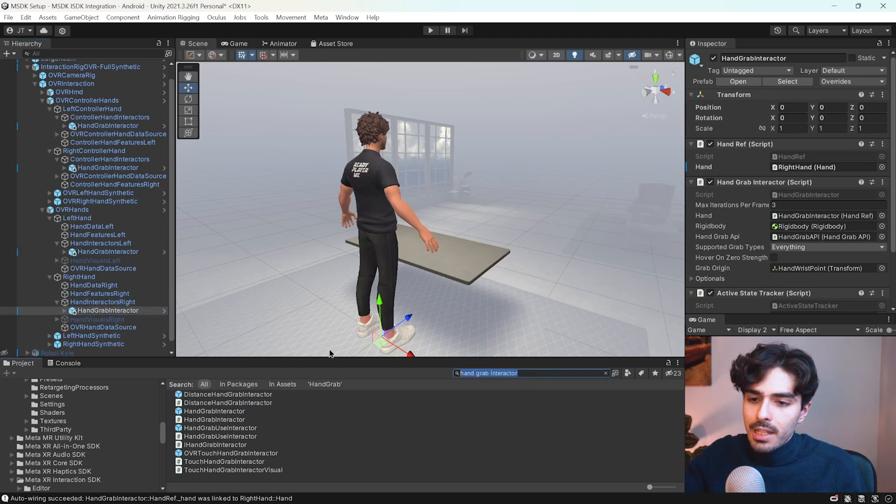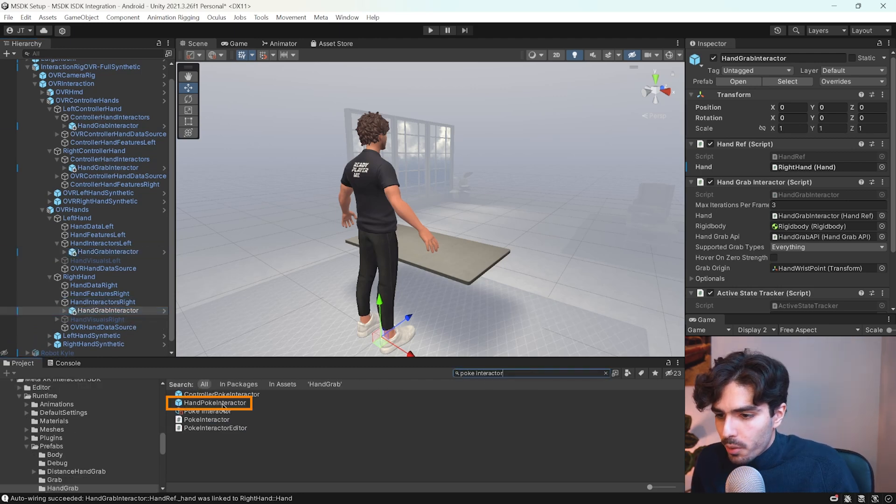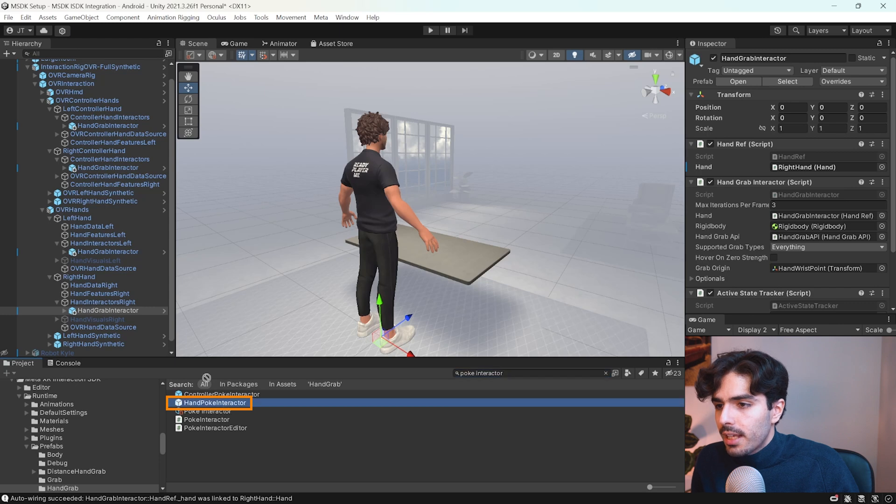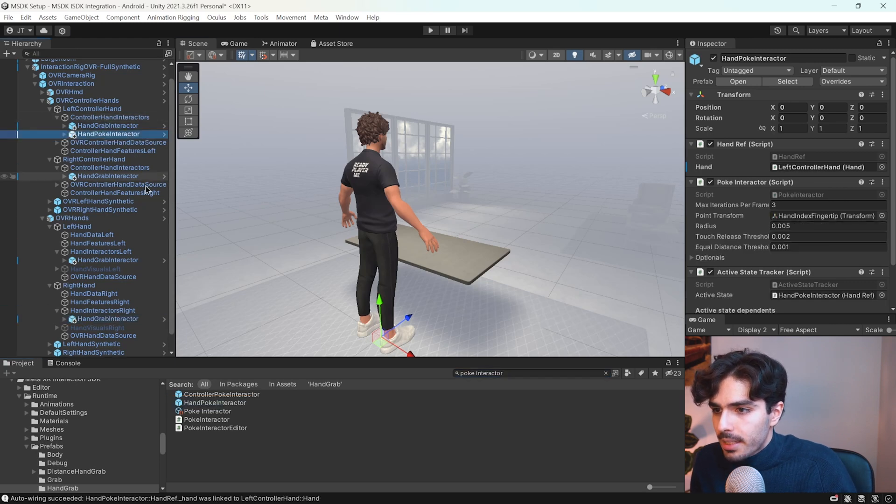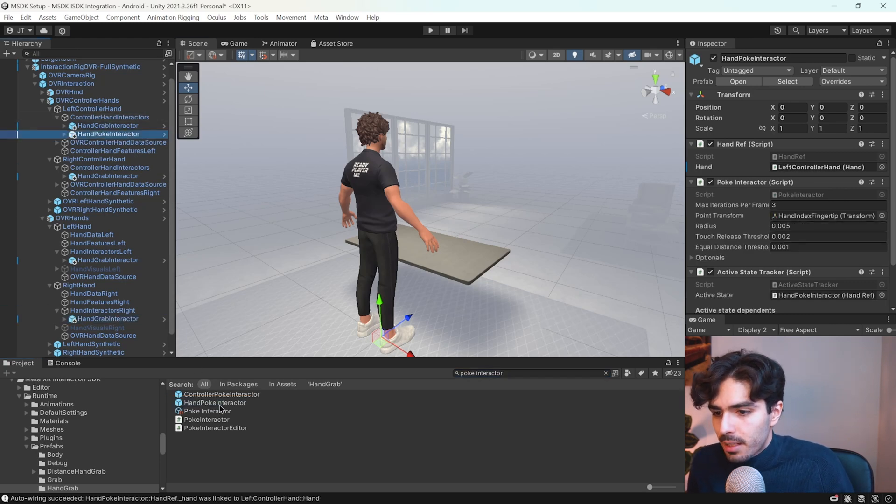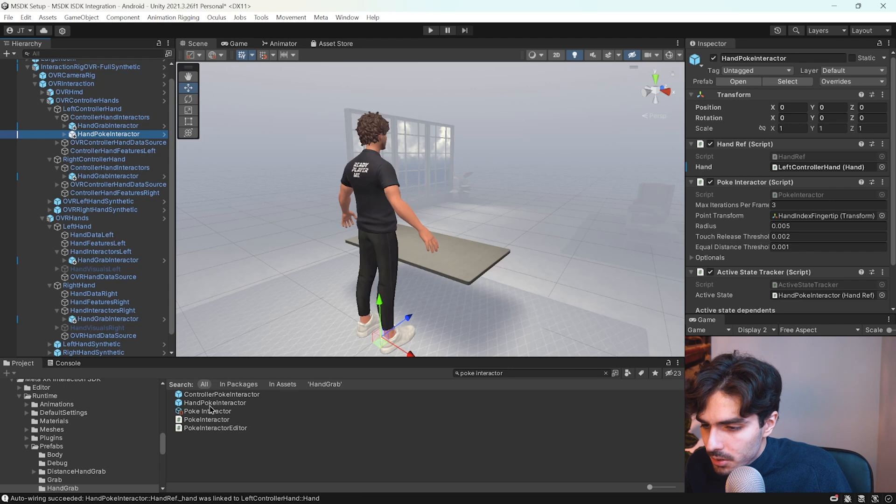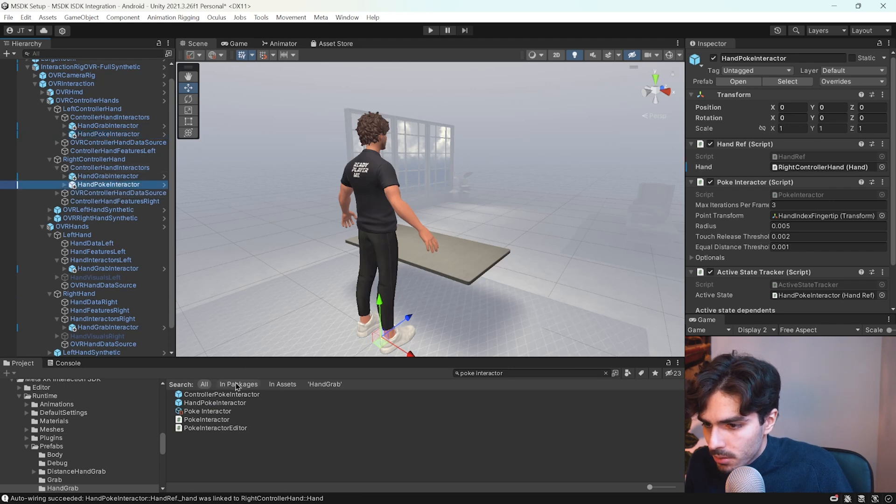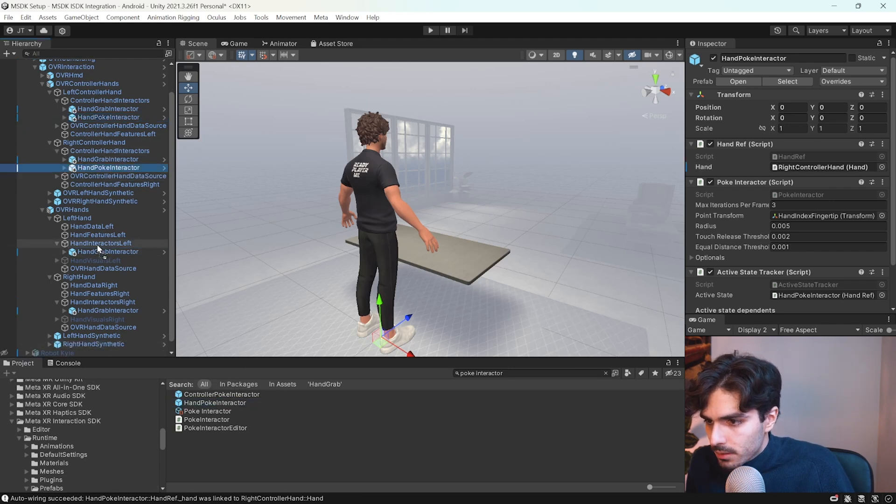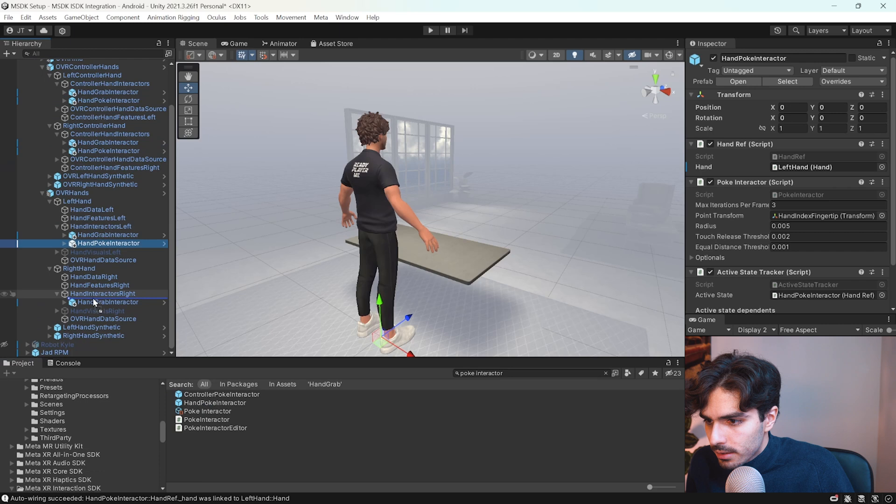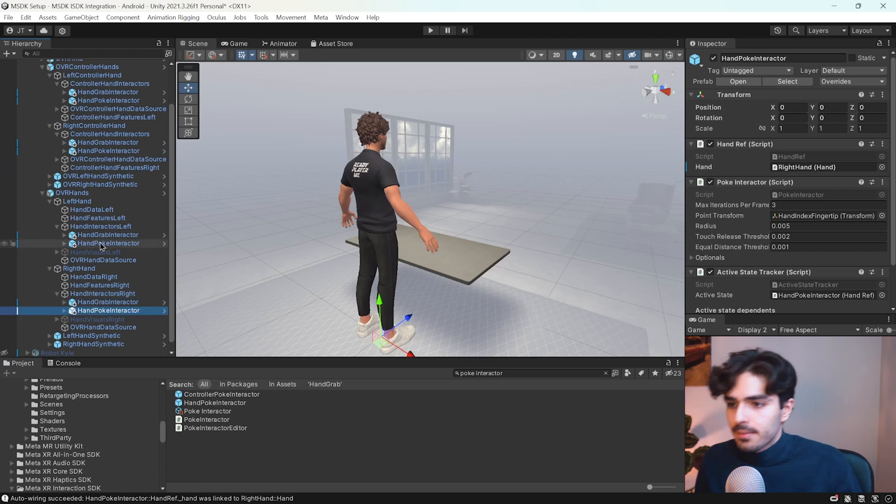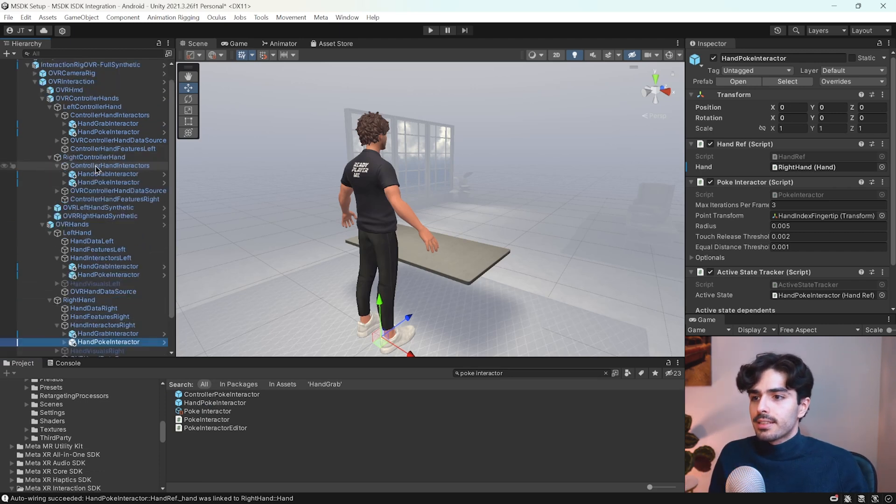The same now we'll look for hand poke interactor and we will put it in the same place underneath the hand grab interactor. And we are set.